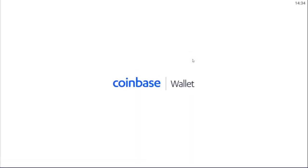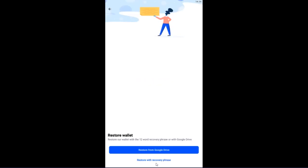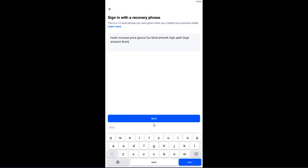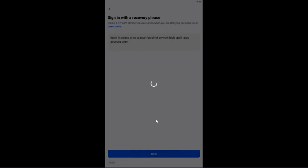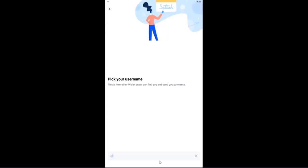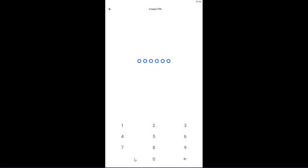Now the nice thing about Coinbase Wallet, I'll go through this with you and show you. Let's just get this set up. So we again we're going to click 'I already have a wallet,' restore with recovery phrase. Again, enter the recovery phrase, click next and that will continue to restore our Ethereum wallet. Accept the terms of service. In this one you get to choose a username, so let me just enter that quickly and we're going to create a pin for added security here. So just for demo I'm just going to add 1 through 6 here and confirm that.